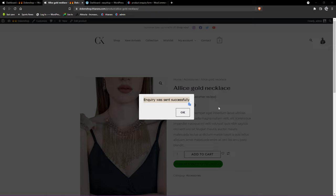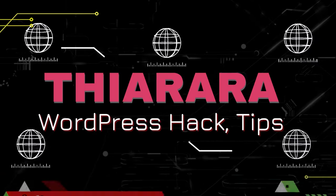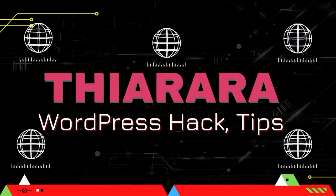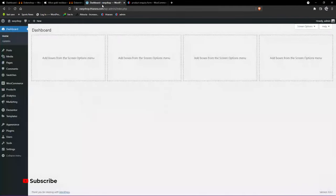On the other hand, the admin will receive an email and will be able to answer those questions relating to the product on your website. It will just be easy. So without further ado, let's just get into action.